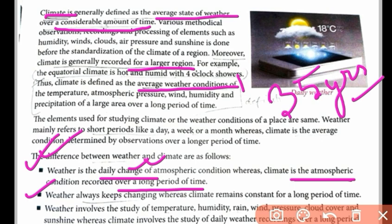Second difference: weather always keeps changing, whereas climate remains constant over a long period of time. Because we are concerned with a long period — almost 35 years of weather is considered as climate — minute changes will not be considered. Third: weather involves the study of temperature, humidity, rain, wind pressure, cloud cover, and sunshine, whereas climate involves the study of daily weather recording over a long period of time.